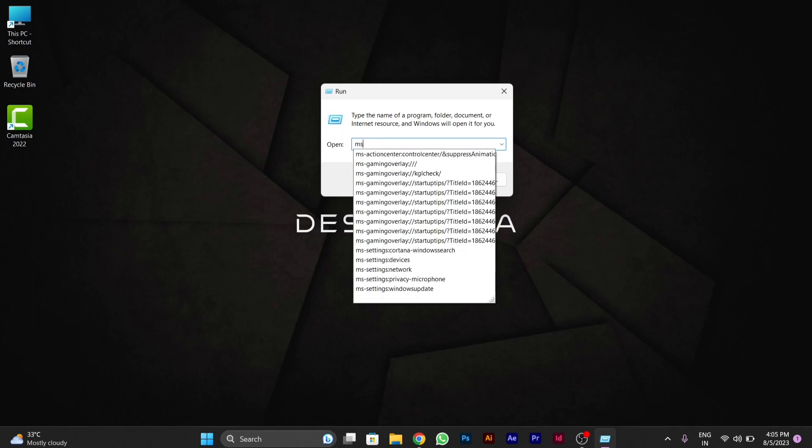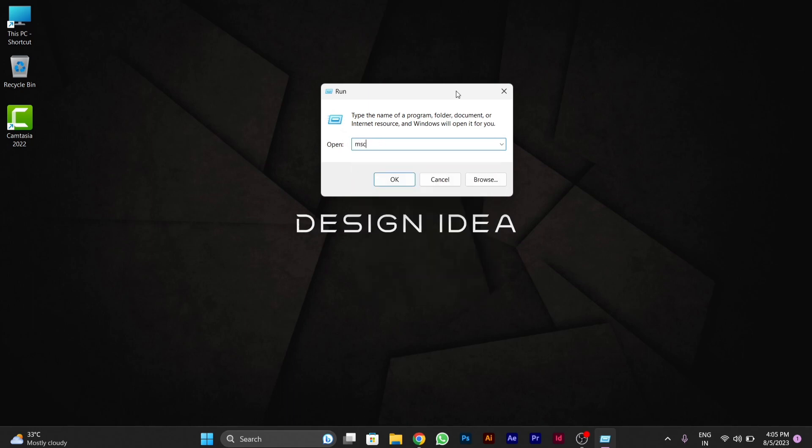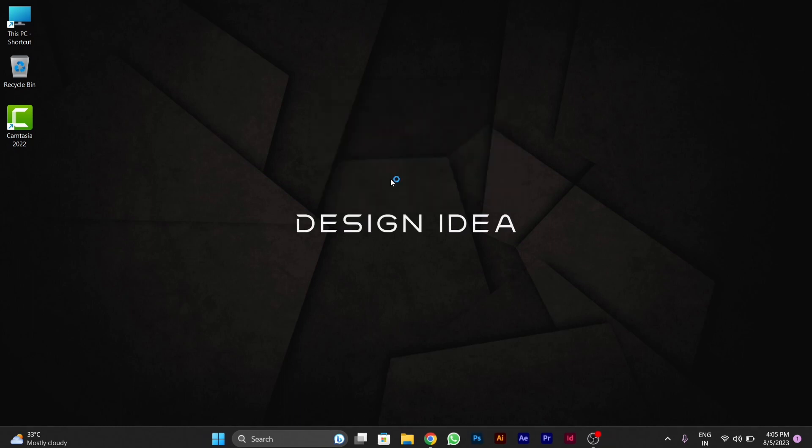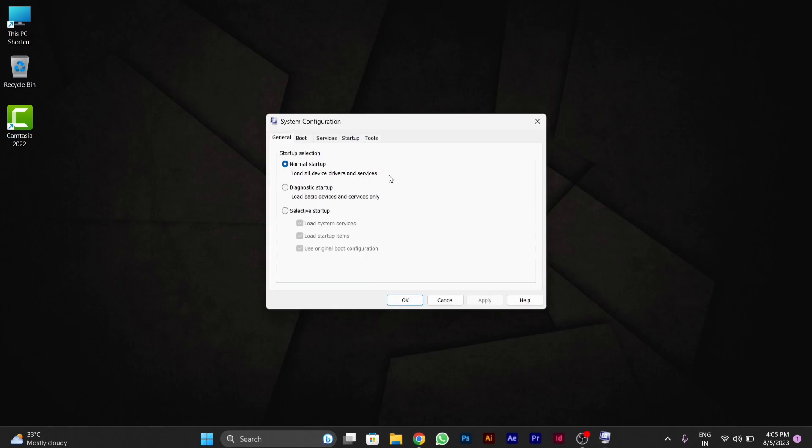After typing msconfig, you have to press OK.